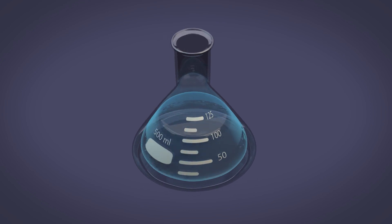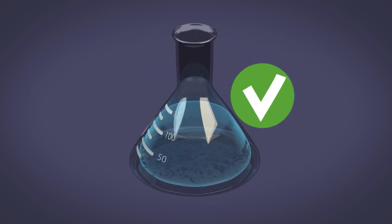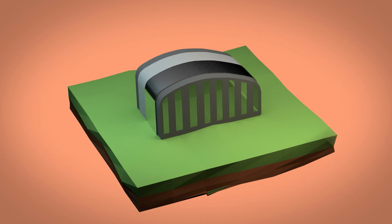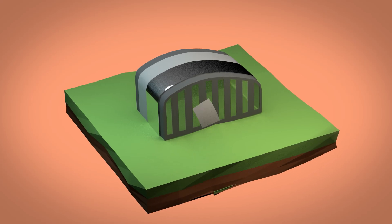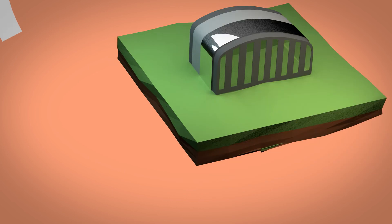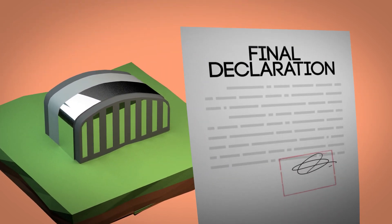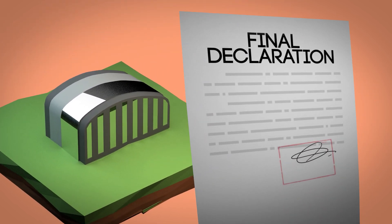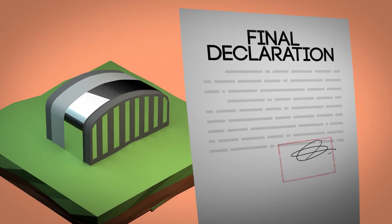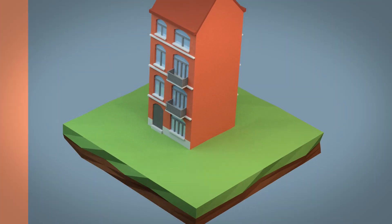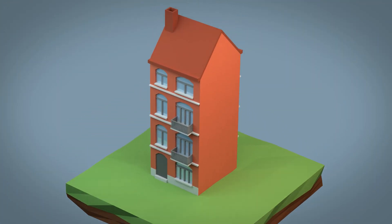Once your contamination treatment obligations have been met, Environment Brussels will issue you a final certificate stating that you have met all of your obligations. You can then sell your property with peace of mind.